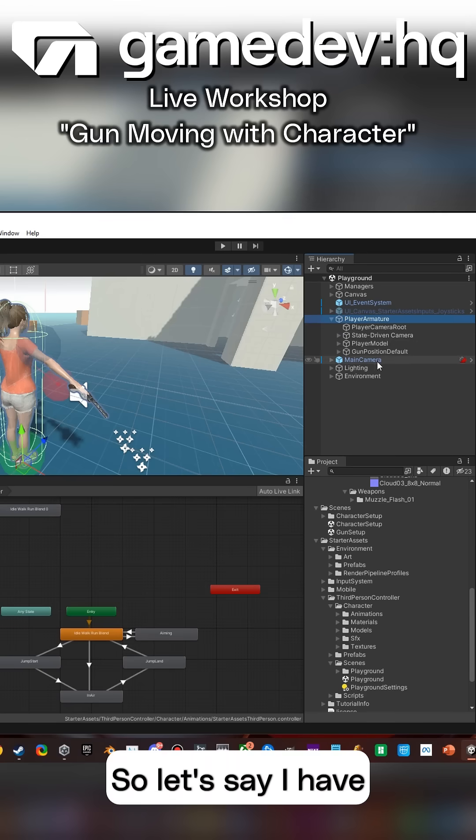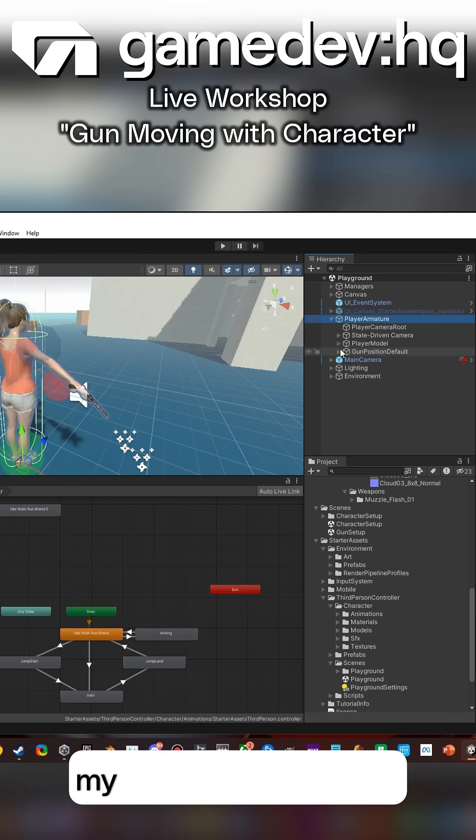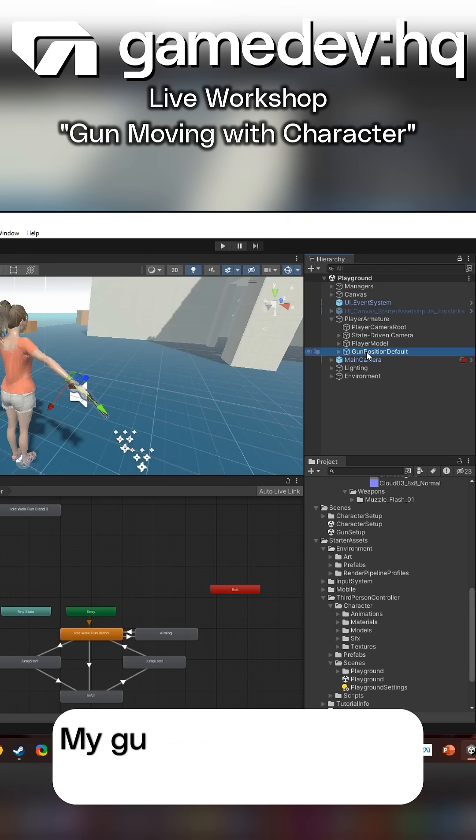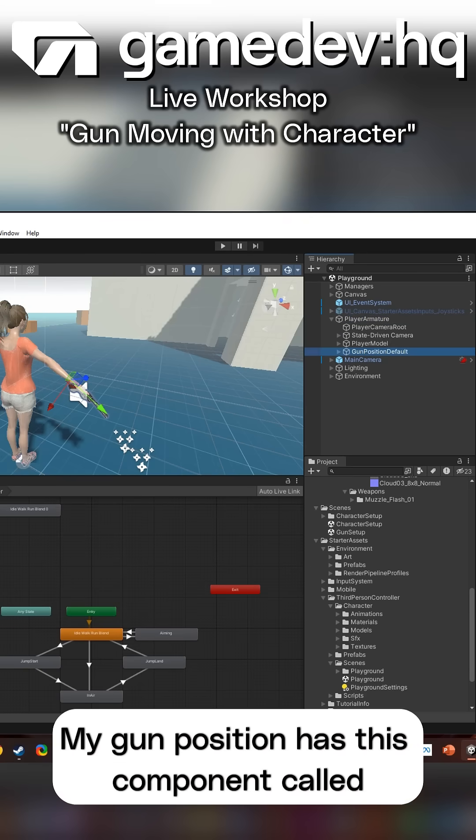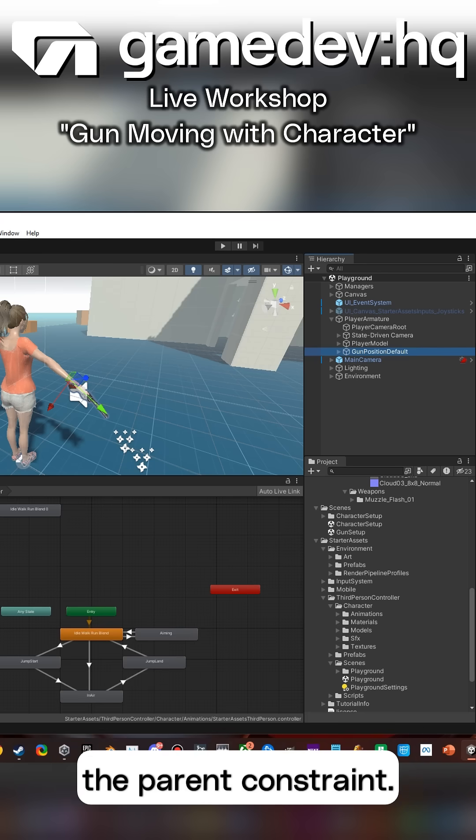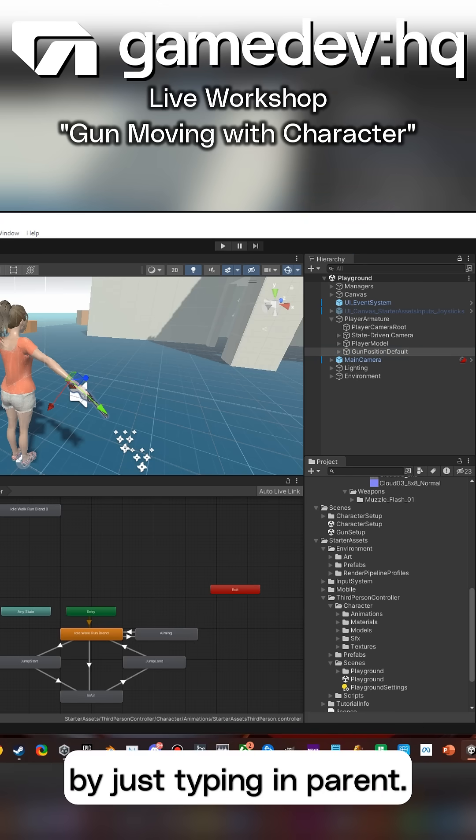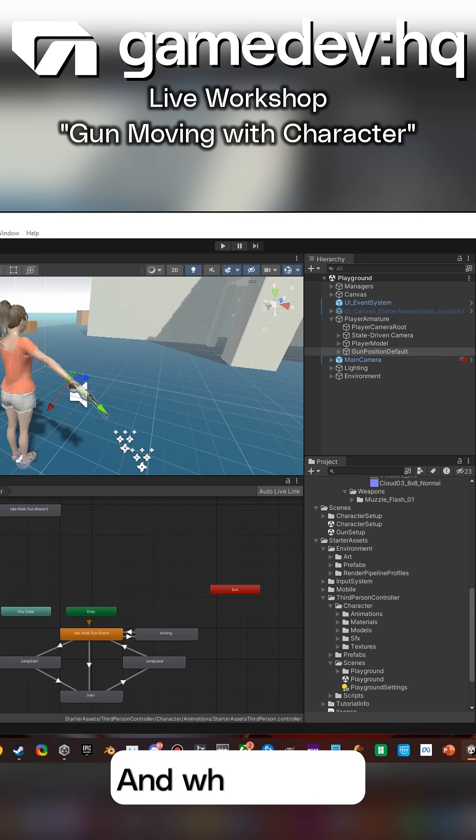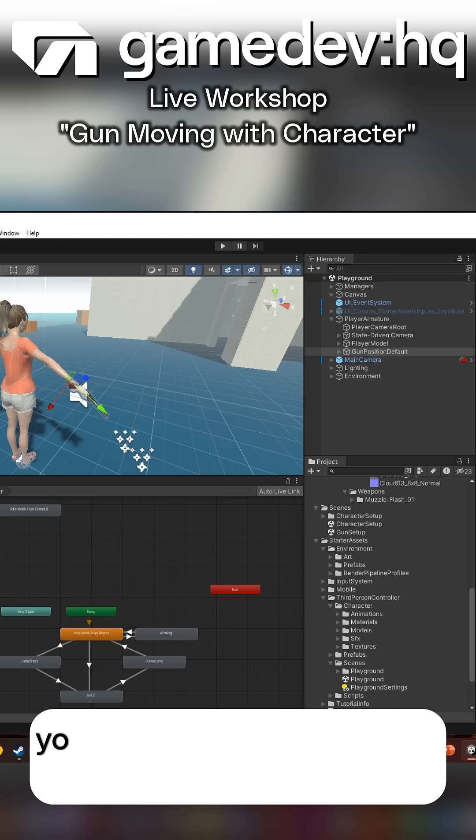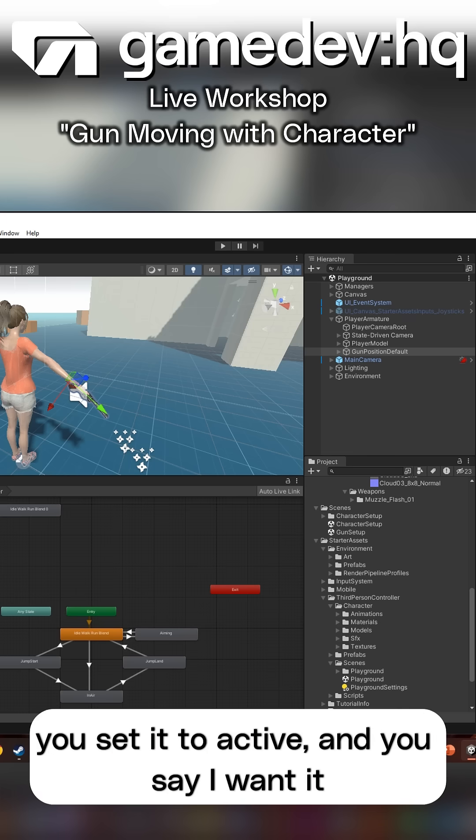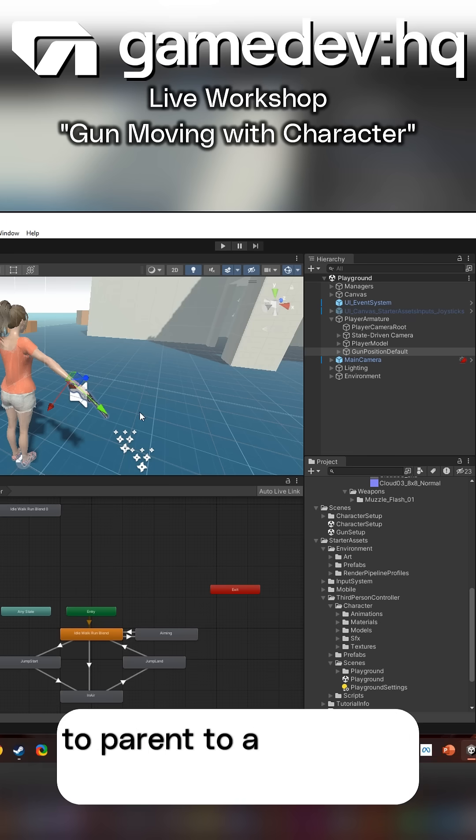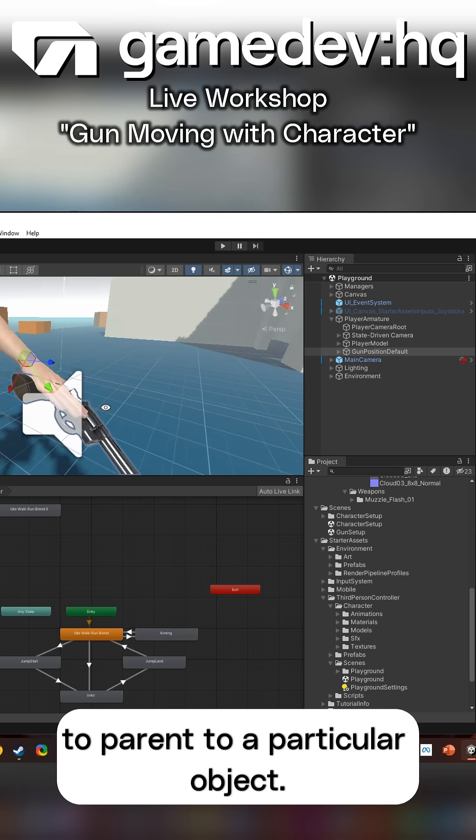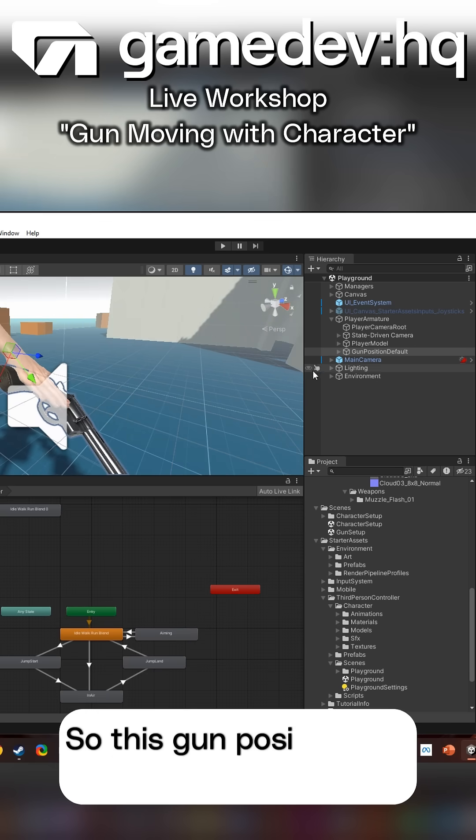So let's say I have my gun position. My gun position has this component called the parent constraint, and you can find it by just typing in parent. What it does is you set it to active and you say I want it to parent to a particular object.